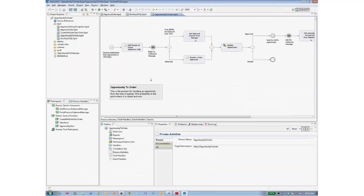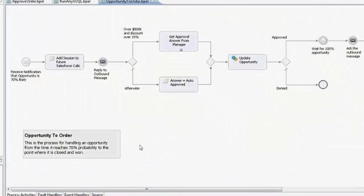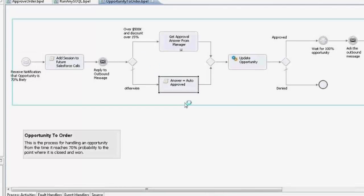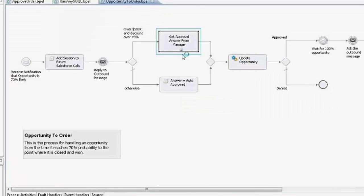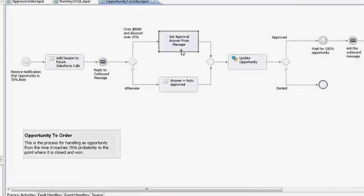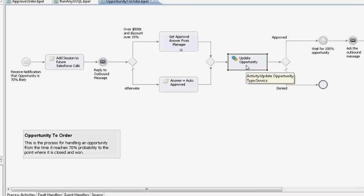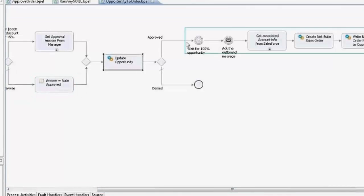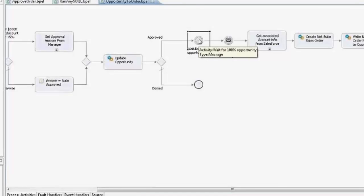Maybe I'll even show it in the process. When an opportunity reaches 70% probability, we get a message from Salesforce automatically. If the amount is under $500K or the discount is under 15%, it's automatically approved. If either or both are over those thresholds, it goes to a manager for approval via this external system, which I'll mimic with a REST-based call and a REST-based callback. Then I'll update the opportunity to say it is awaiting approval or approved.